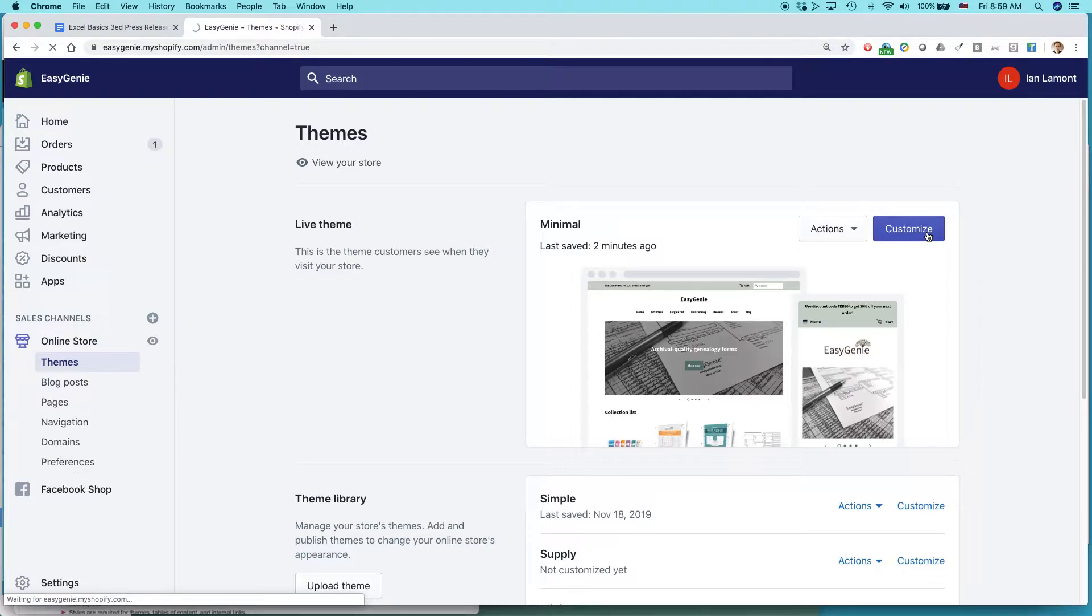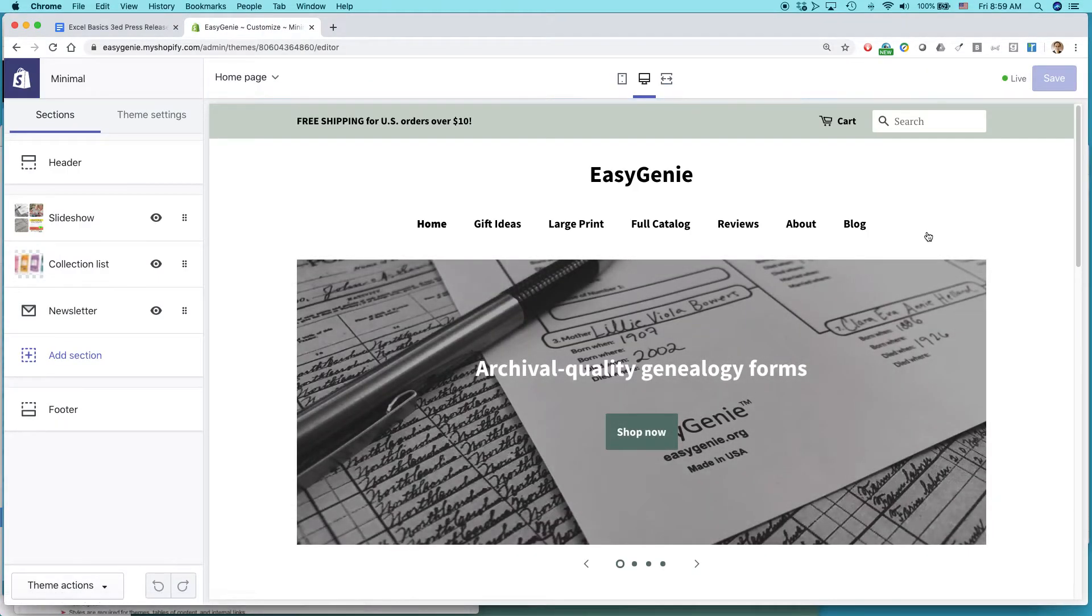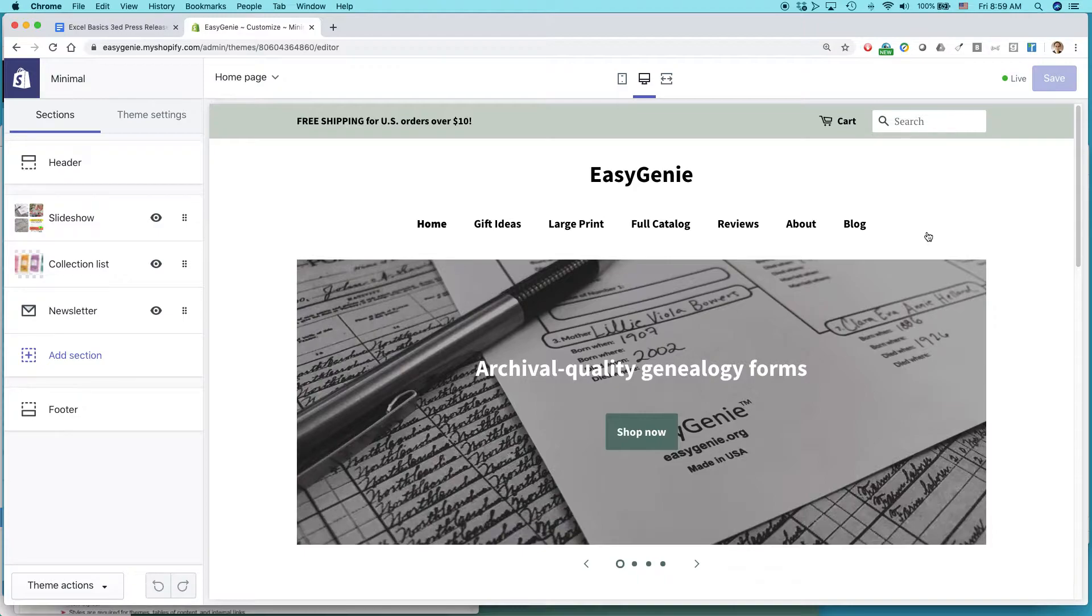And by the way, depending on the theme that you're using, there might be a slightly different way that you add a logo or maybe there's some restrictions on how you can use logos.